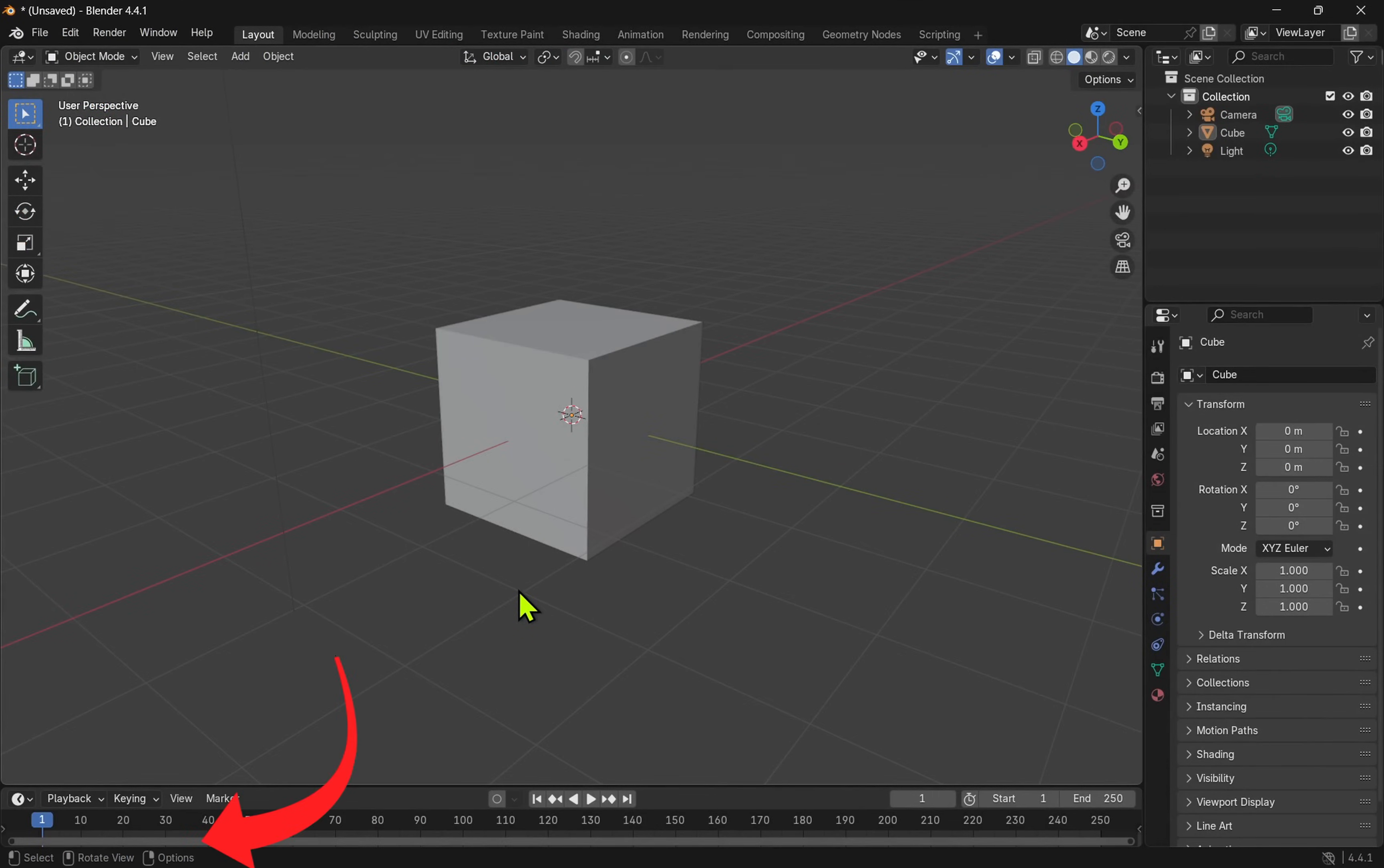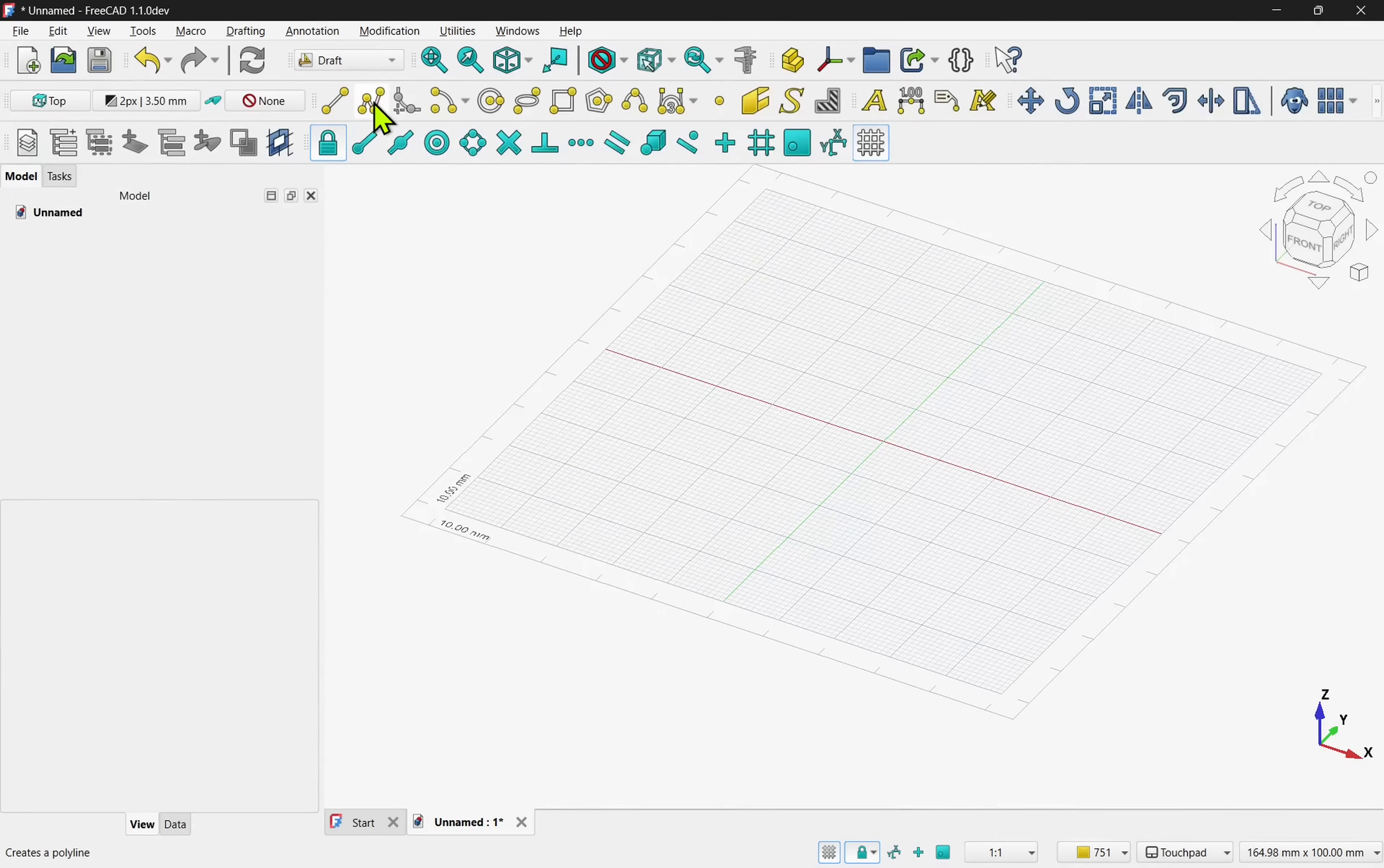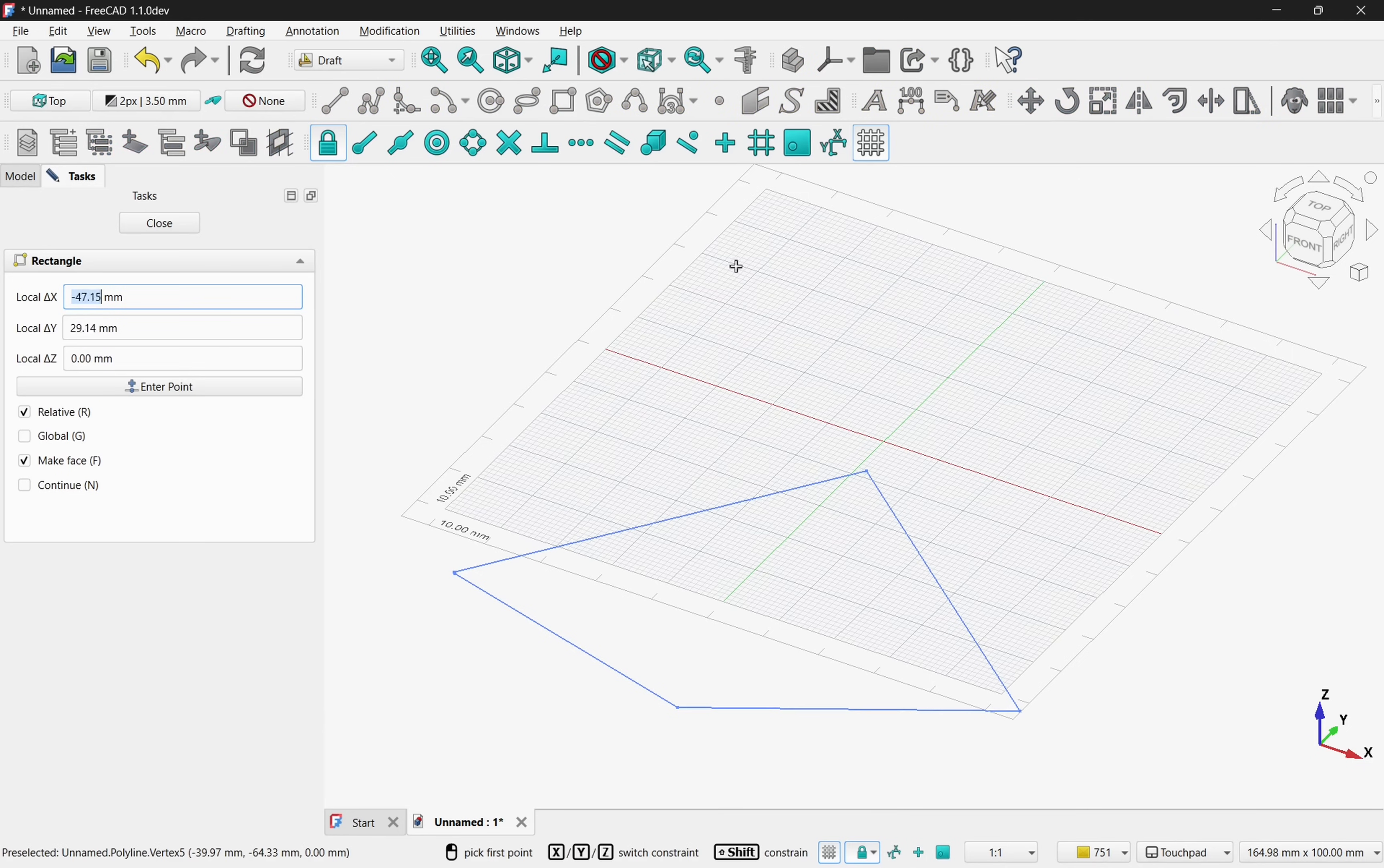I've found this kind of contextual guidance extremely helpful in Blender, and it's great to see it in FreeCAD, especially in workbenches like the draft workbench where there are numerous key presses to remember while drafting.